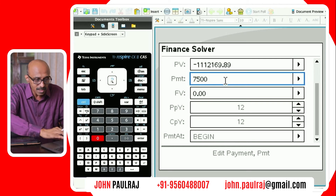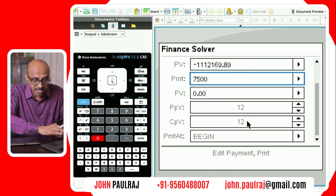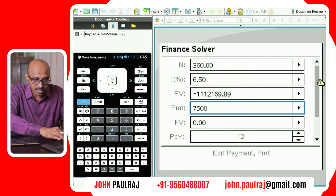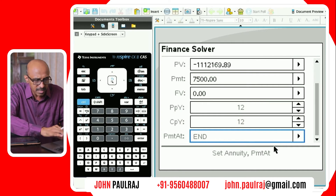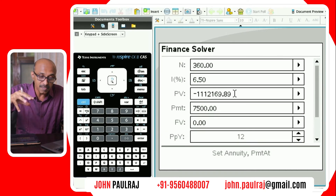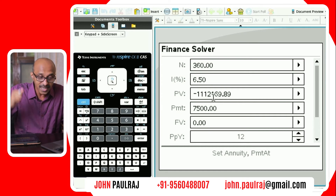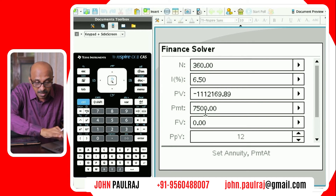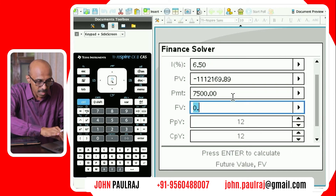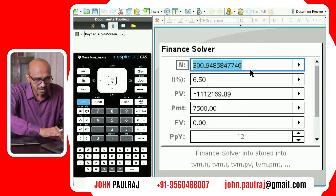$7,500 monthly he's going to receive. Everything else is the same: 12 payments per year, compounded monthly at 6.5%. The money he's receiving is at the end of each month. Be careful about when values should be negative and when positive — this is where students commonly make mistakes. The present value is negative because it's in the bank, not in your hands, and the future value is zero. We use shift-tab to go back to N and hit enter to compute.